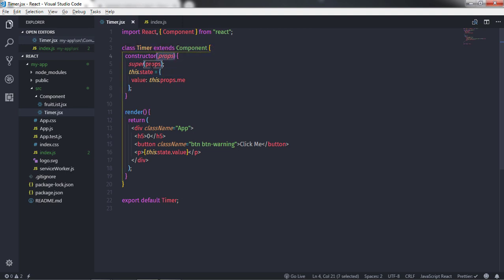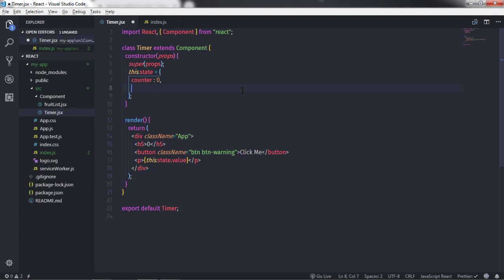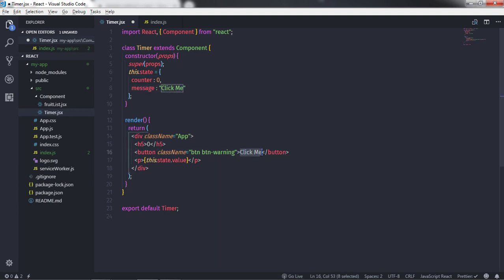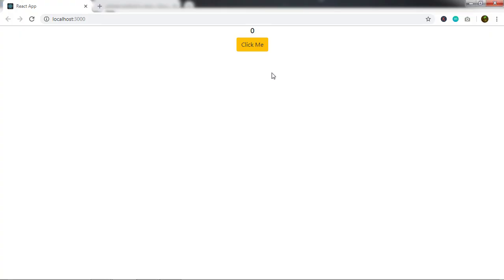Now I'll get rid of that statement and create two state properties instead. I'll add 'counter' with a value of zero, and 'message' with a value of 'click me'. I'll display the message in the button text by replacing the hardcoded 'click me' text with 'this.state.message'. Save the document and you will get this output.